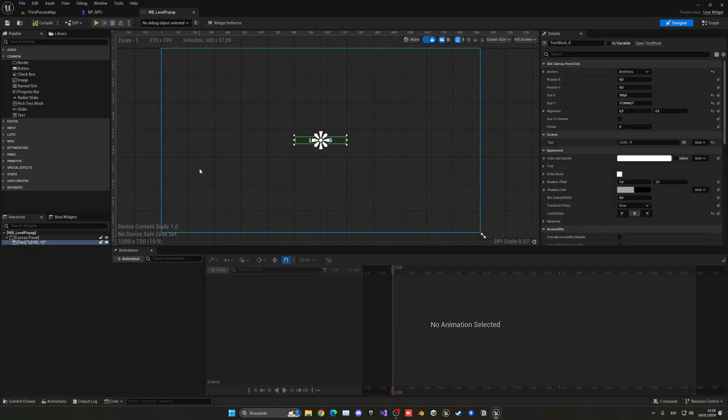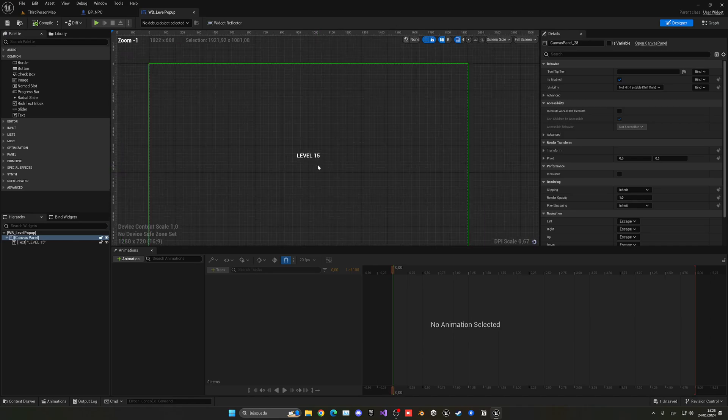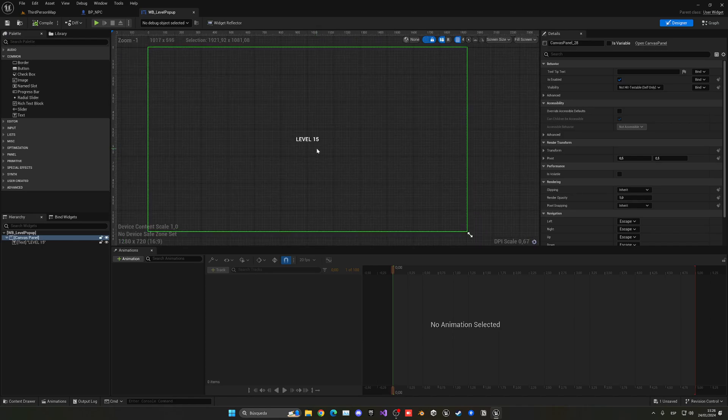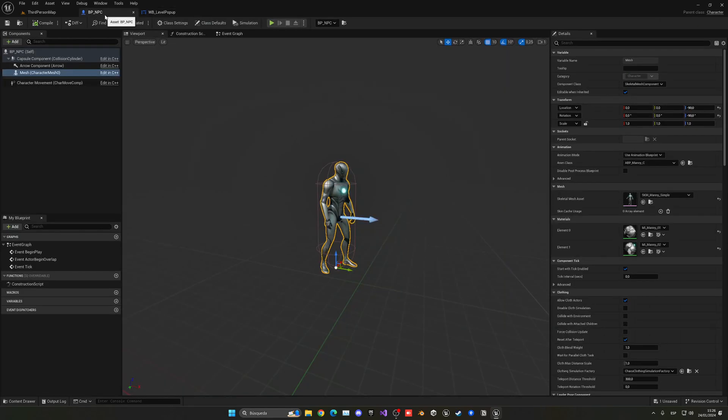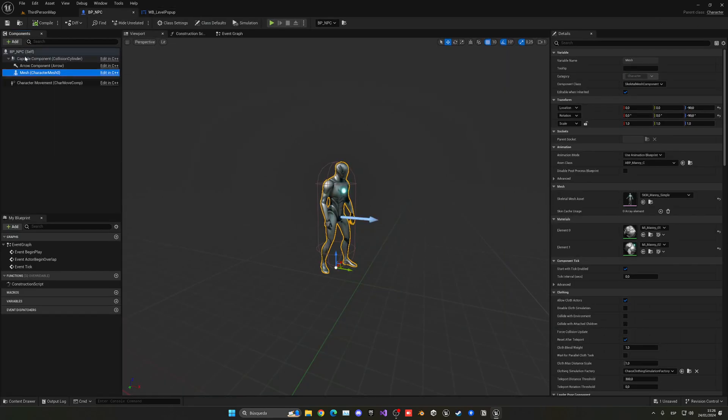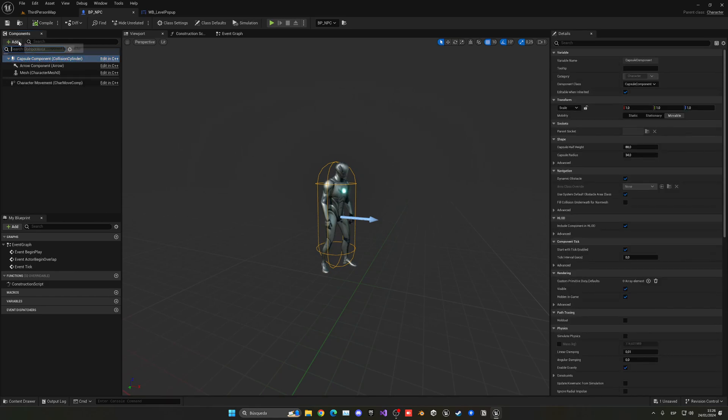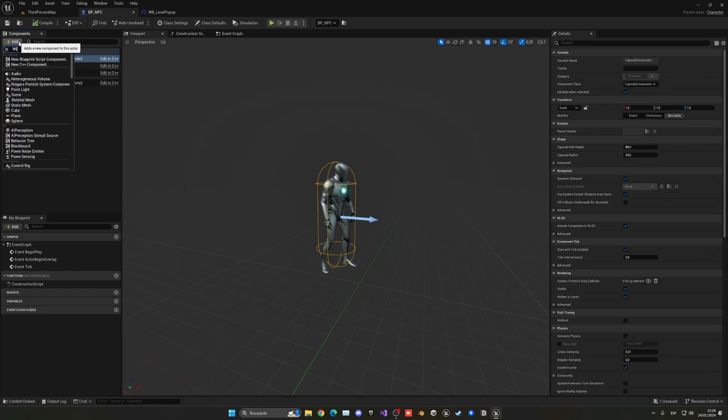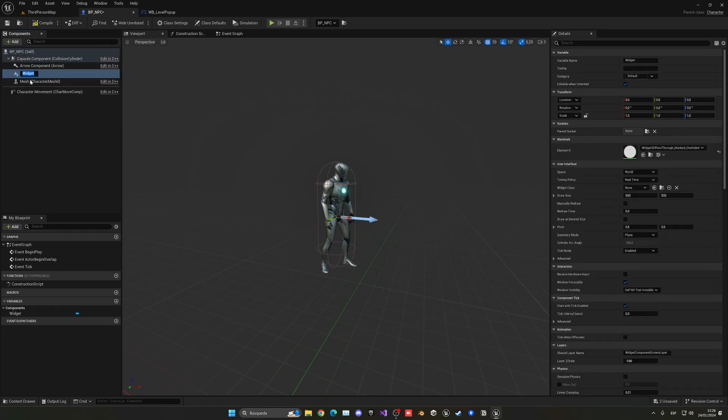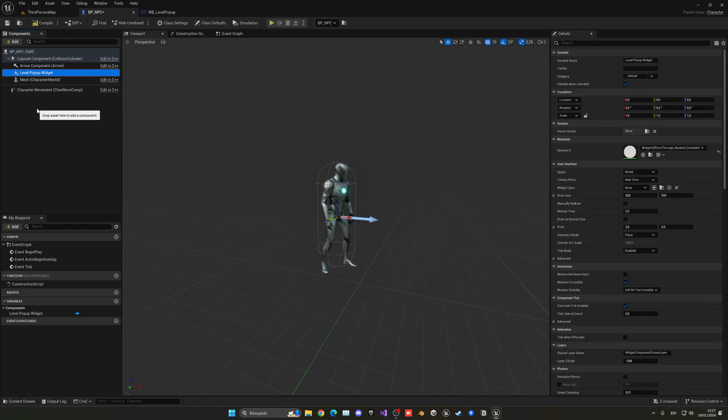With that said, now we have our UI created and we can now add this into our NPC. If we go back to the blueprint, with the capsule component selected because we want to add it to the parent, we can add this widget component. This widget can be called LevelPopupWidget.